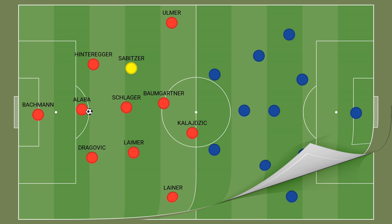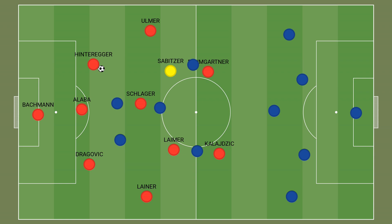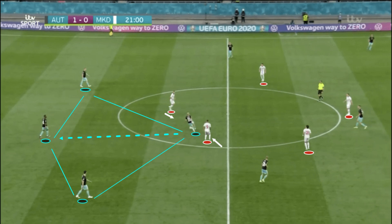Austria's back 3 outnumbered North Macedonia's front 2 and played lots of short lateral passes to open up passing lanes into the defensive midfielder. However, Pandev and Tchaikovsky were tasked with blocking those passing lanes and keeping the defensive midfielder in their shadow. Even when Austria's centre-back Alaba managed to play forward into the defensive midfielder's feet, Austria's goal wasn't just to find him, but to find him with enough time and space to turn. North Macedonia generally did well to prevent him from progressing play.